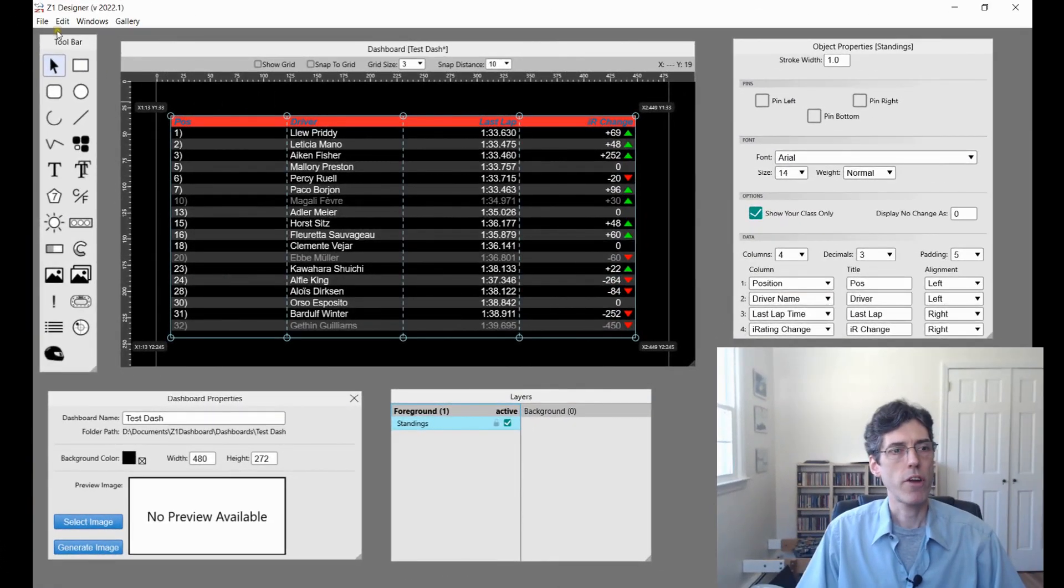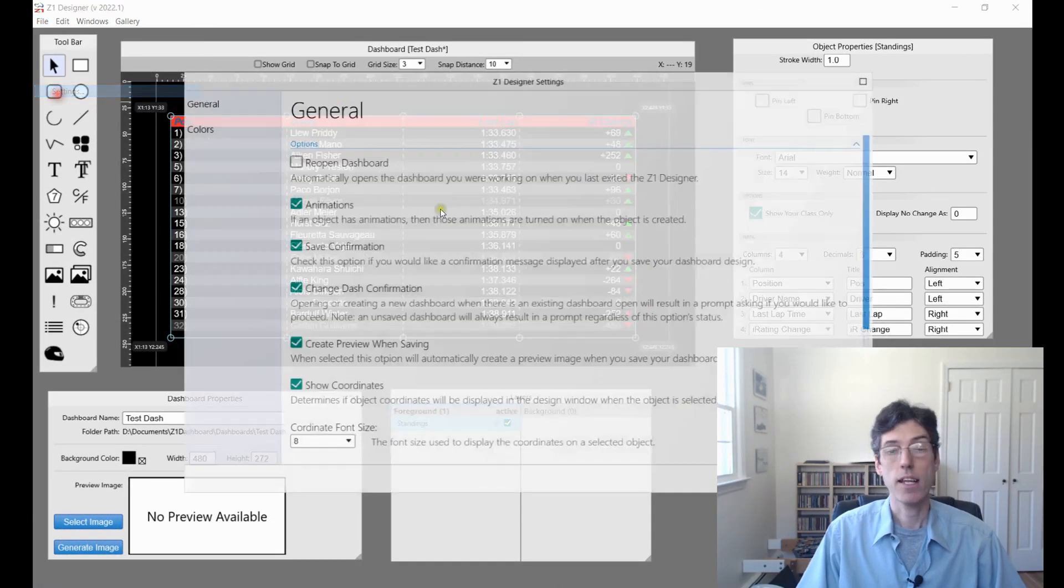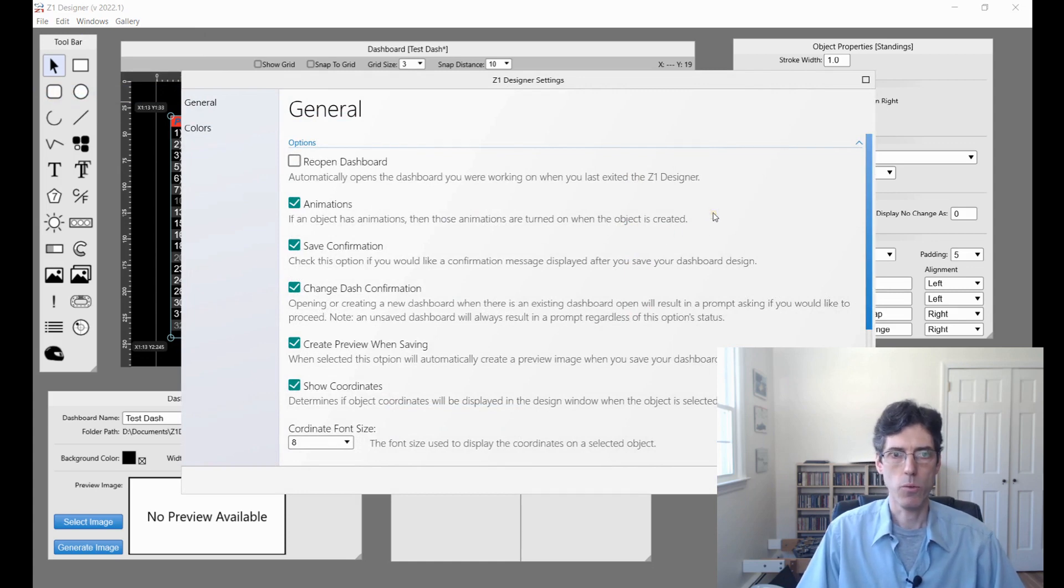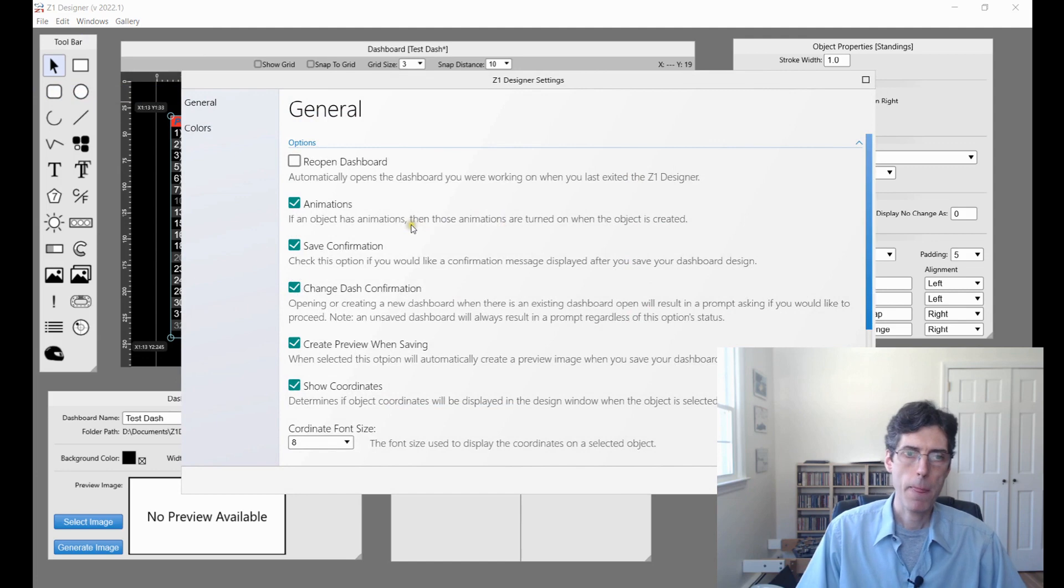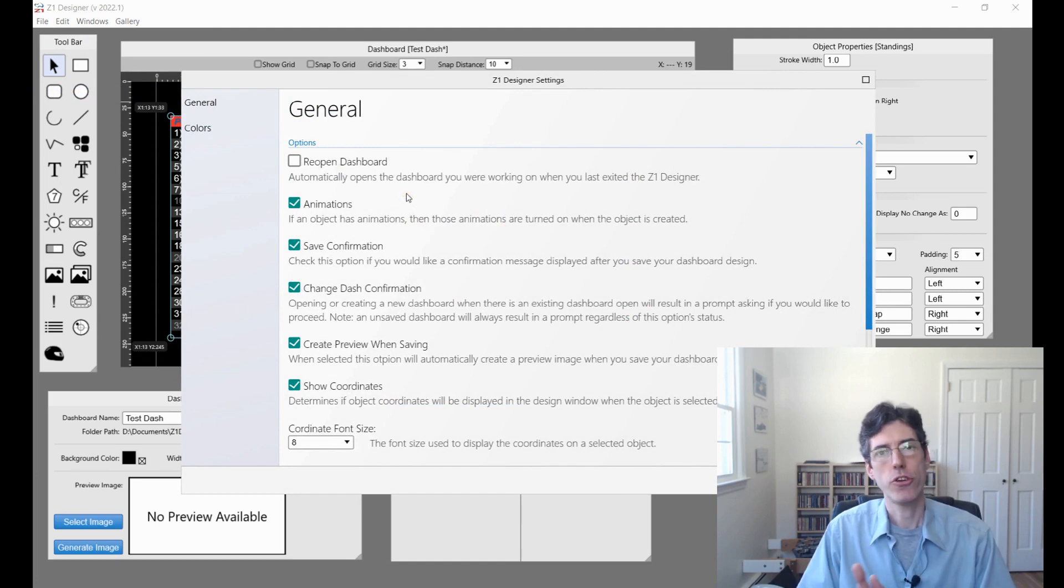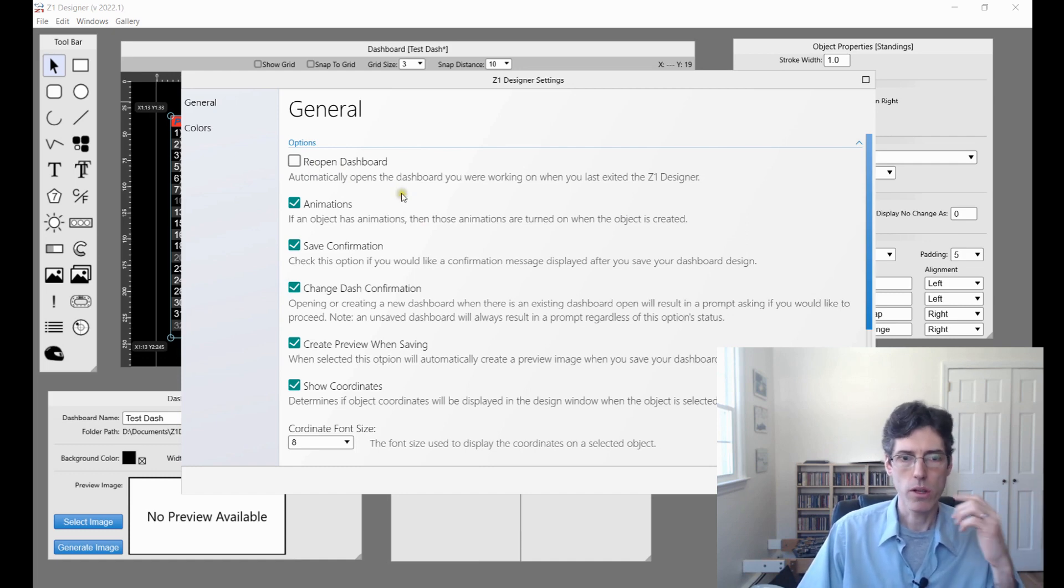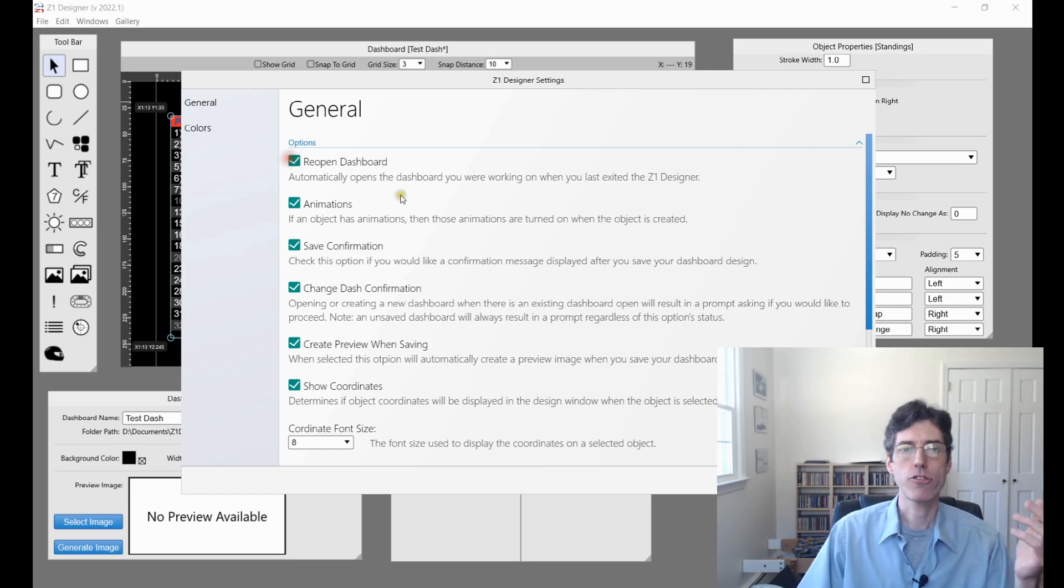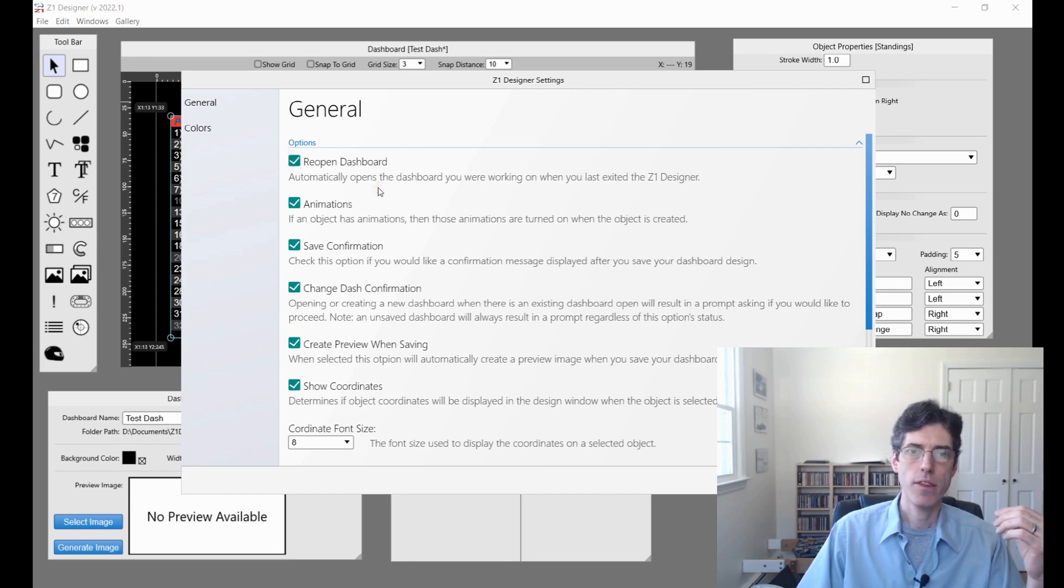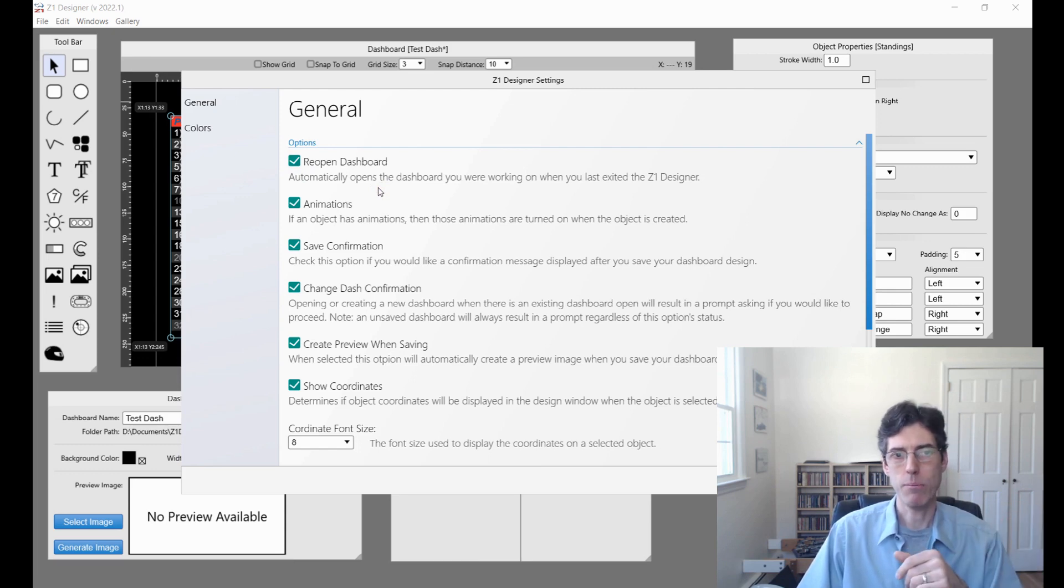There are also various new options in the settings dialog for use within the Z1 designer. These are the general options. I'm just going to go through them quickly because a lot of them just make it easier to use the designer and to know what's going on when you're working with things. The first is reopen dashboard. Whenever you have this selected, then whenever you reopen the designer, the dashboard you were previously working on will be opened at that point.